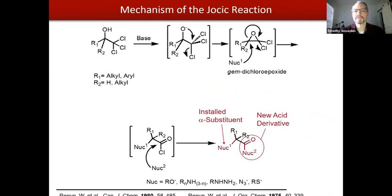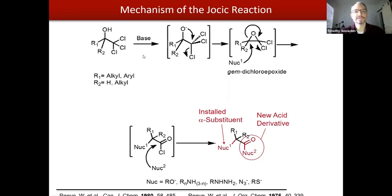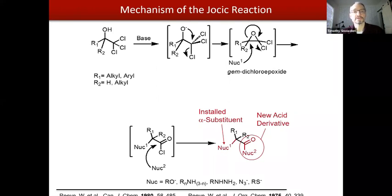In terms of synthetic methodology, we've spent time working with a reaction called the Yosich reaction or the Yosich-Reeve reaction. This involves the conversion of a trichloromethyl carbonyl, upon introduction of a base such as sodium hydroxide or cesium carbonate, into a product solution. What that does is promote an intramolecular substitution reaction where a gem dichloroepoxide is formed as an intermediate structure. These intermediates are very interesting in that they're latent dielectrophiles, meaning that there are two carbons in these structures which are electrophilic.